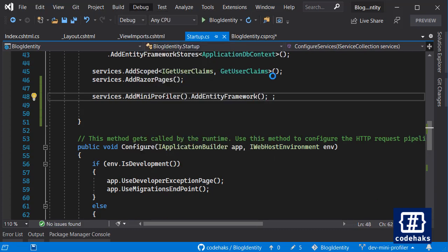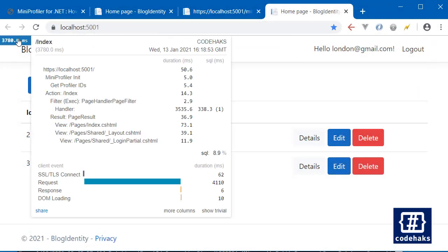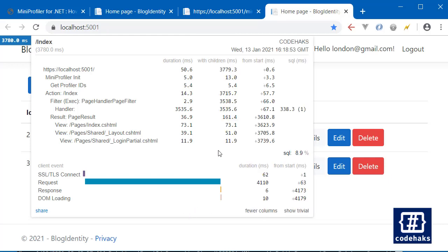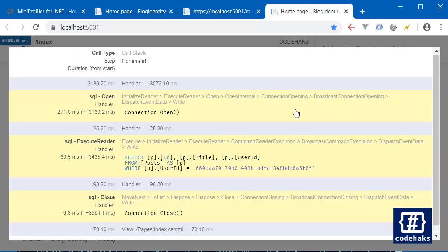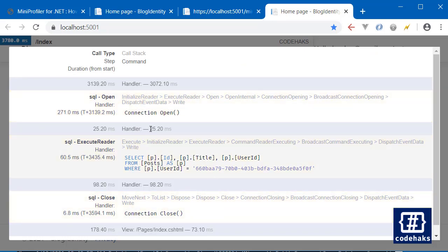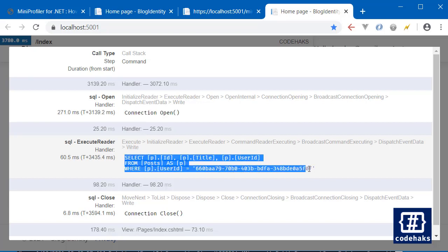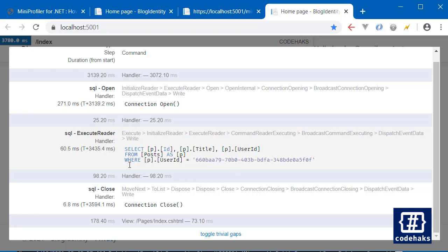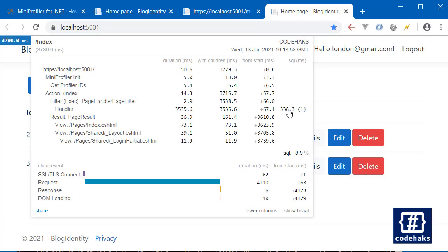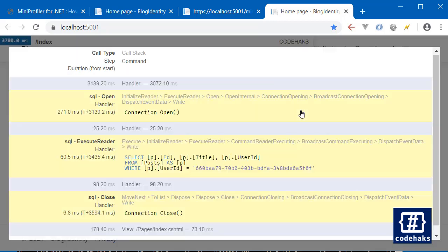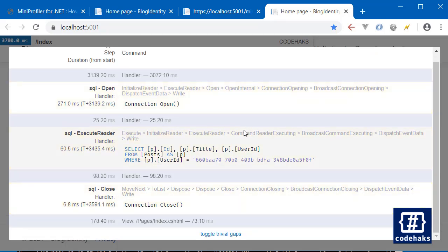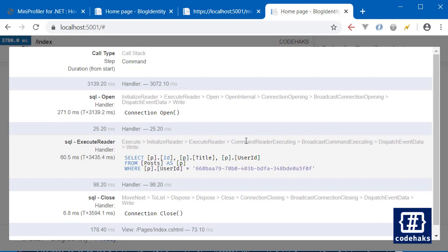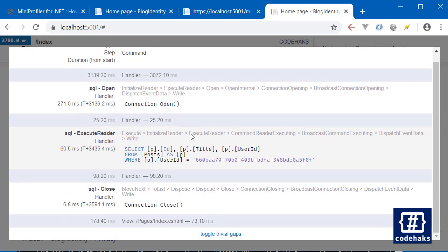So let's run the project again. So this time it shows how Entity Framework is also working. And this time you can see the SQL column too. We did call SQL this time and this is the connection open and this is our select statement for the current user and then the connection closed. And so this information can be seen when you add Entity Framework to MiniProfiler.